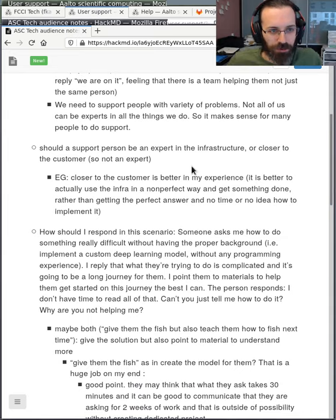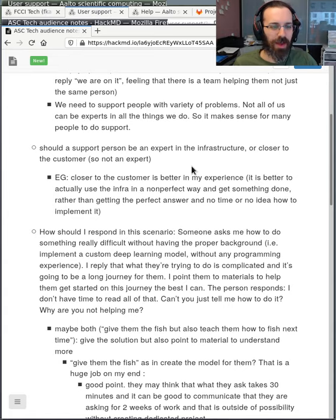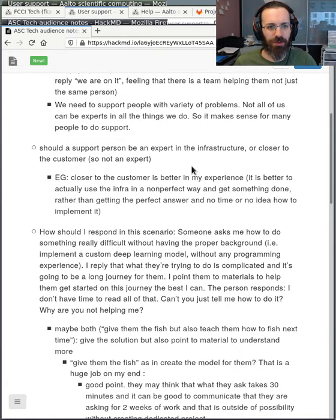Should a support person be an expert in the infrastructure or closer to the customer? Why not both? We should act as the bridge between the infrastructure and the customers. It would be best if someone started from the customer group and then we trained them to be an infrastructure expert, so they have both aspects. Of course there are many different models.